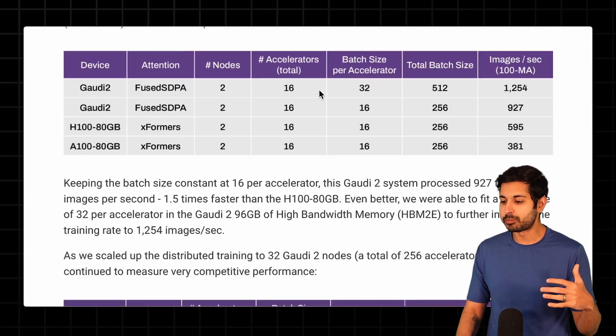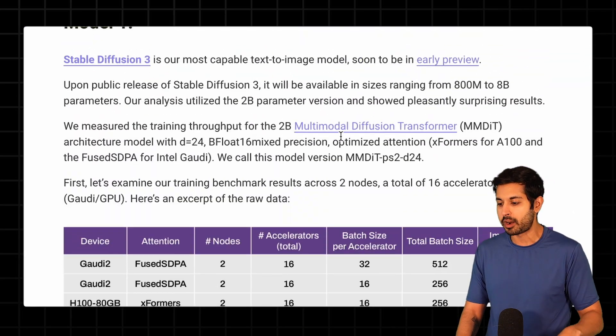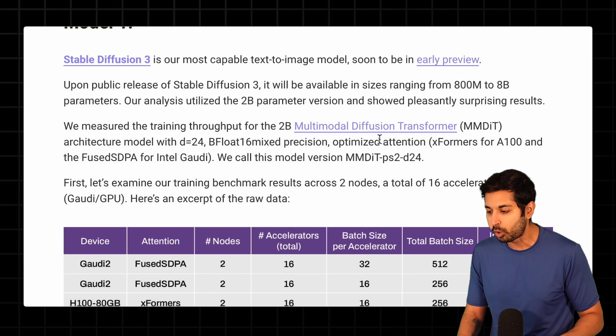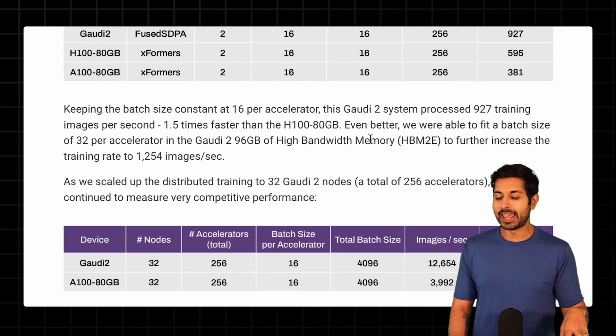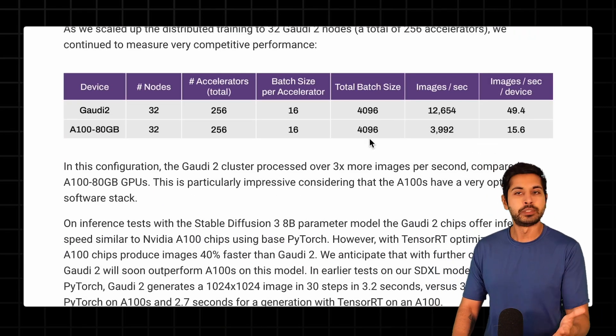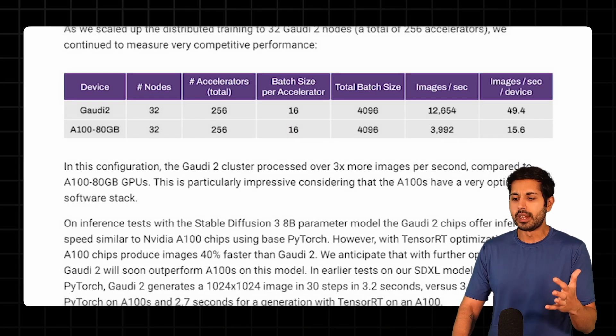We can see those benchmarks right here where they tested it out on a bunch of different multimodal diffusion transformers, and they found that it was 50% faster and 50% cheaper.